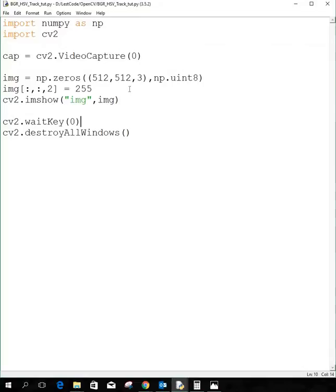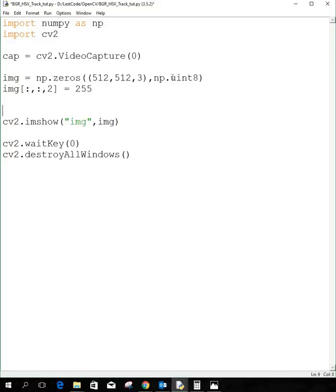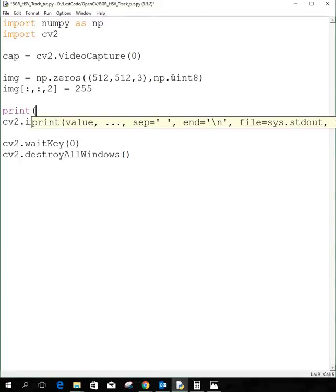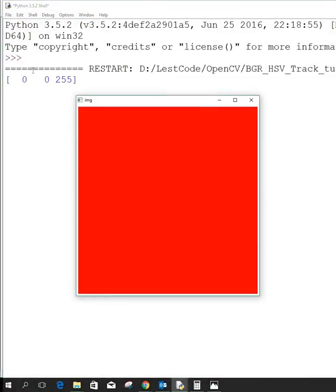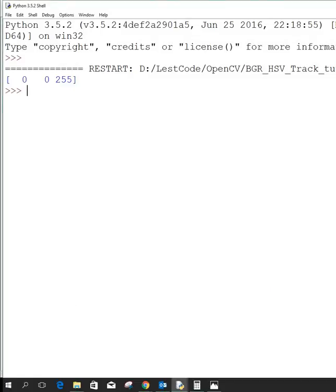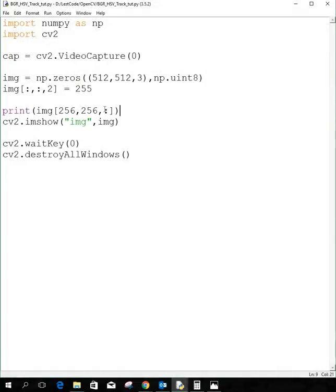Now what we want to do is get the BGR value of a particular pixel. Let's print out a pixel value — I'll print the center one. So it printed zero, zero, two-five-five, which is actually the red color in BGR format.